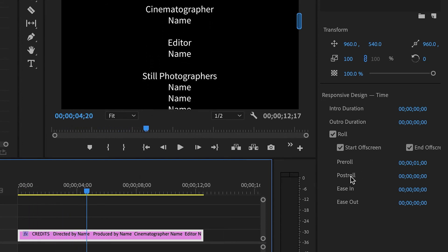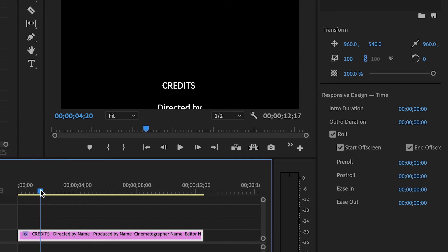If you want to delay at the end, that is called post-roll. The ease in and ease out options will accelerate and decelerate the text in the beginning. I usually don't use those.